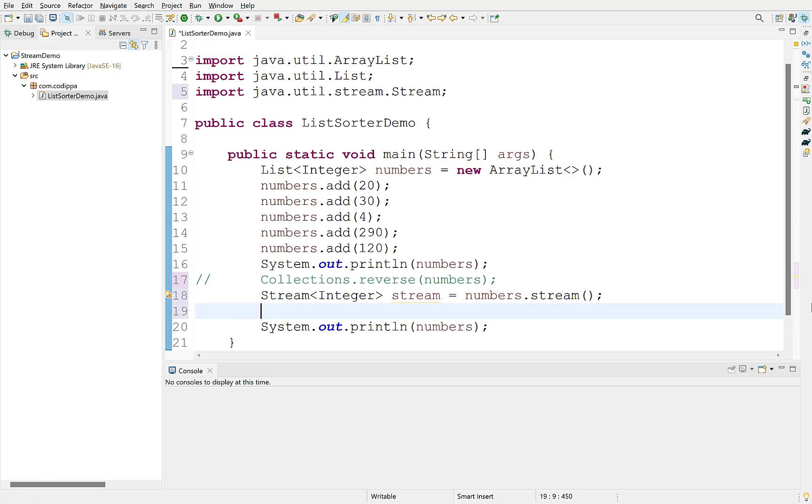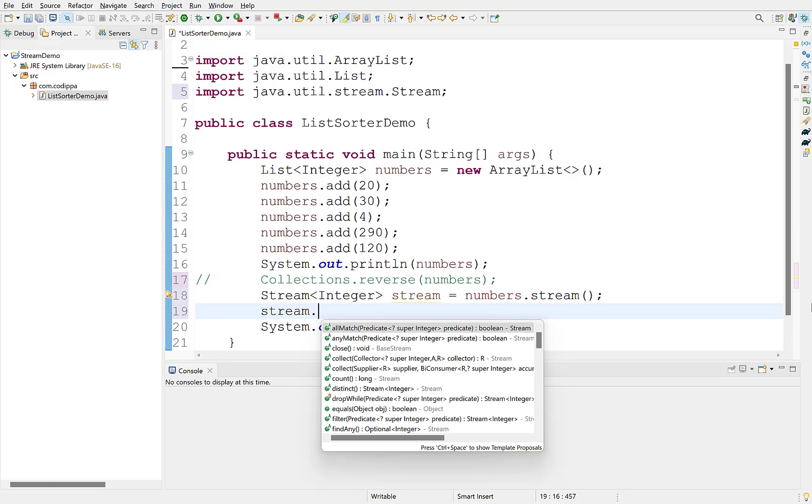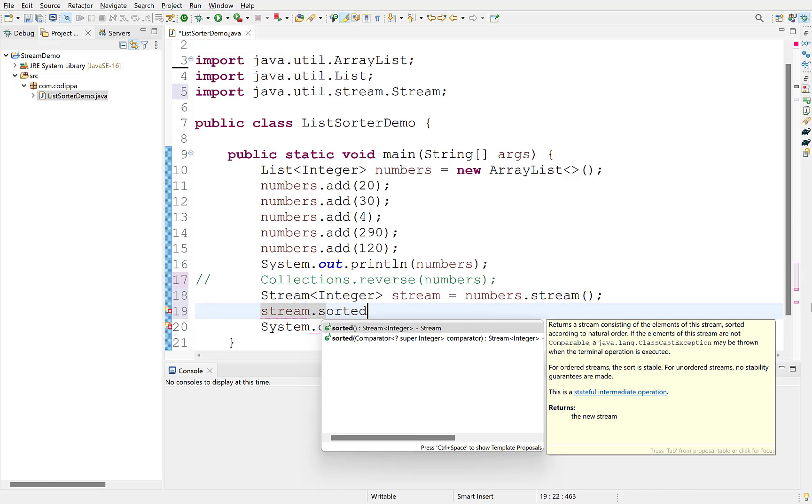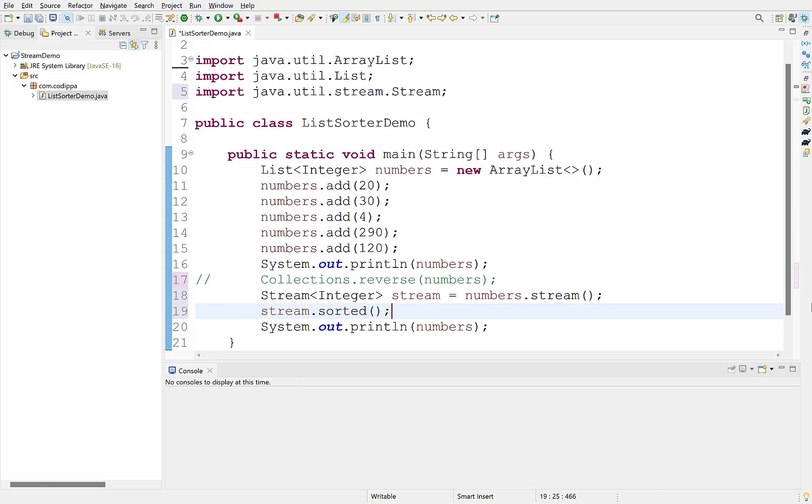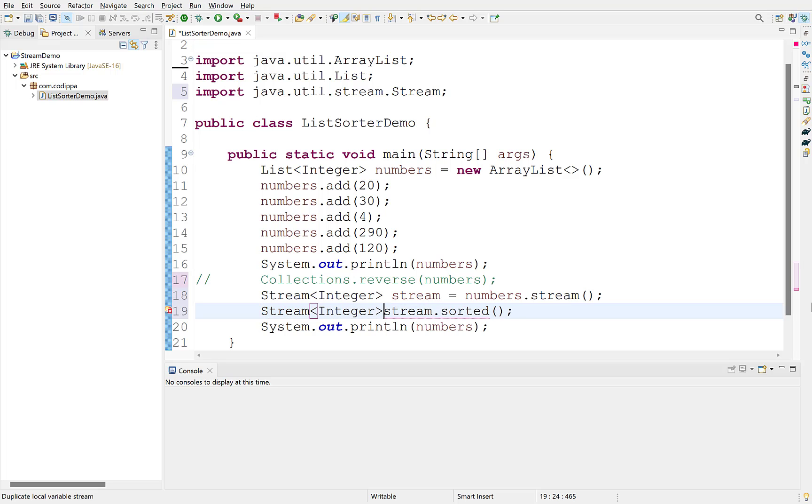To sort a stream, we have a sorted method which can be called on a stream. Sorted method returns another stream with elements sorted in natural or ascending order. Assign this to another variable.